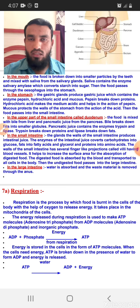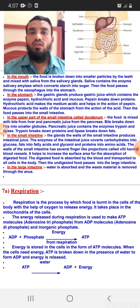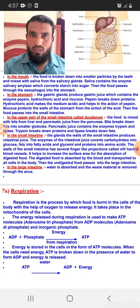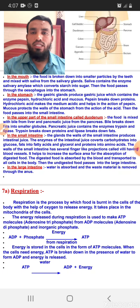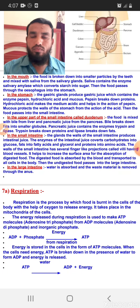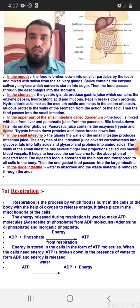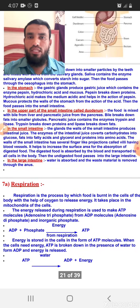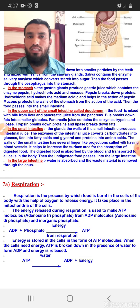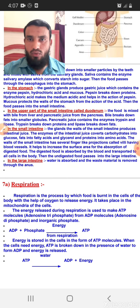Then our food goes to the stomach with the help of the esophagus. The esophagus transfers all the food we have eaten and sends it into our stomach.